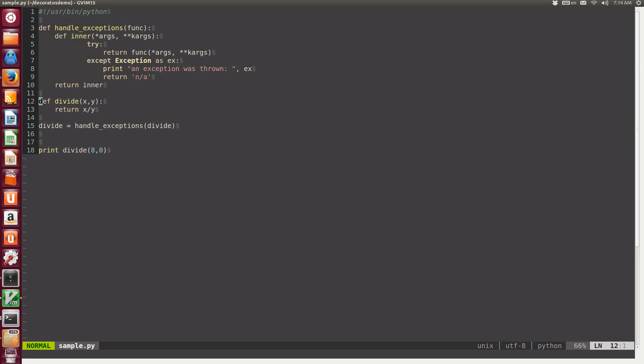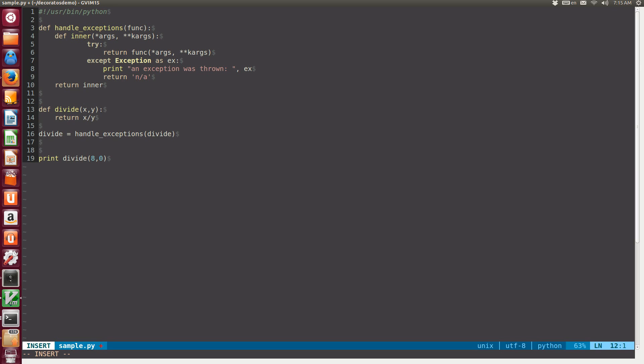Now, at this point, somebody can make the point that this statement in line 15 where we say divide equals handleExceptions parentheses divide, it is polluting a little bit the namespace. Maybe it can be done a little bit better. Imagine if you follow this pattern in many places in your code, you're going to end up having hundreds of this type of lines being repeated. Python provides us a shortcut for this, a syntactic sugar, which starts with the @ symbol, which is printed right before the definition of divide.